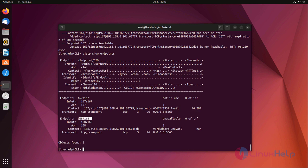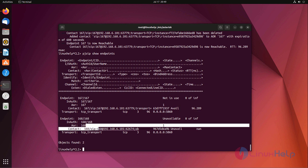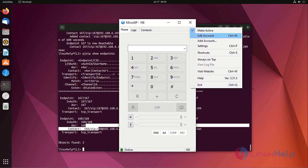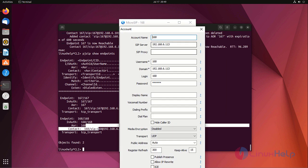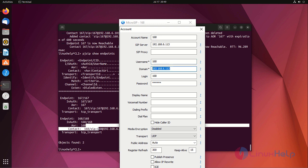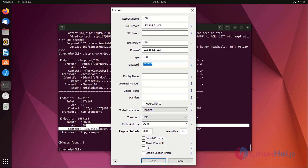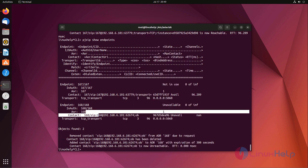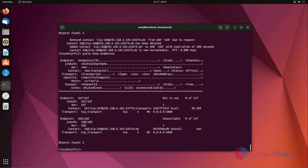Now we are connecting 168 using Micro SIP. Enter your account name here, enter your SIP server IP here, username. Then here you can enter your domain or your IP address. Here login ID, then password. Now check.